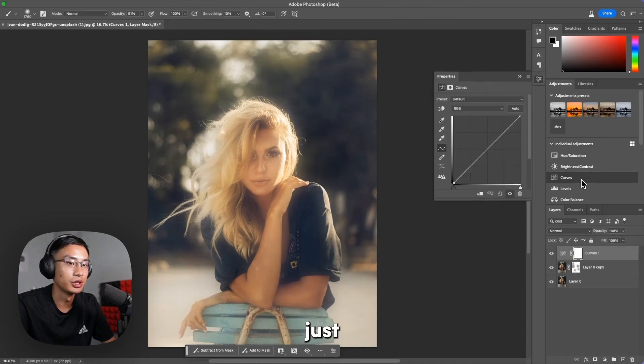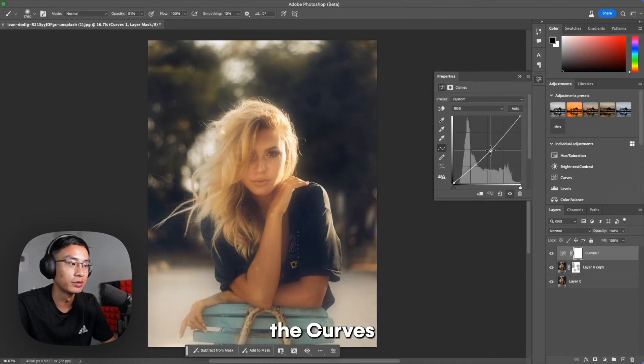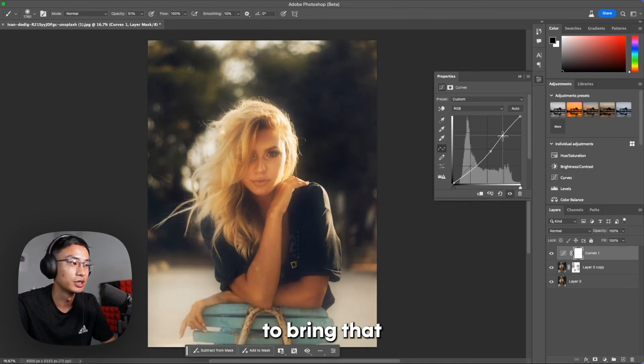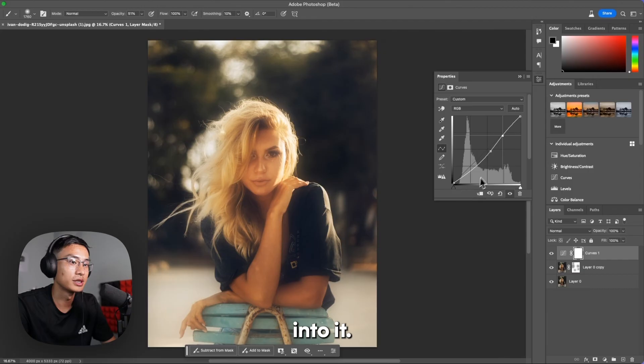You can also just bring down the curves a little. Just mess around with the curves to bring that contrast into it.